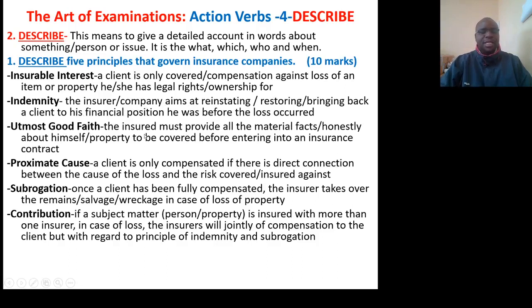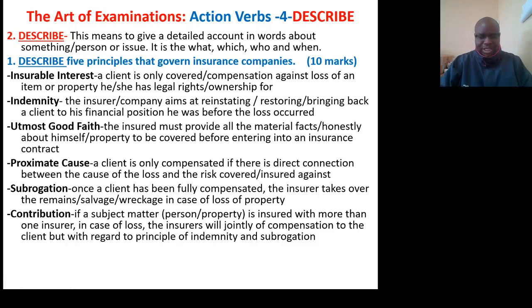Third, utmost good faith — the insurer must provide all the material facts about himself or the property to be covered before entering into an insurance contract. Fourth, proximate cause — a client is only compensated if there is a direct connection between the cause of the loss and the risk covered or insured against. Fifth, subrogation — once a client has been fully compensated, the insurer takes over the remains, salvage, or wreckage in case of loss of property.